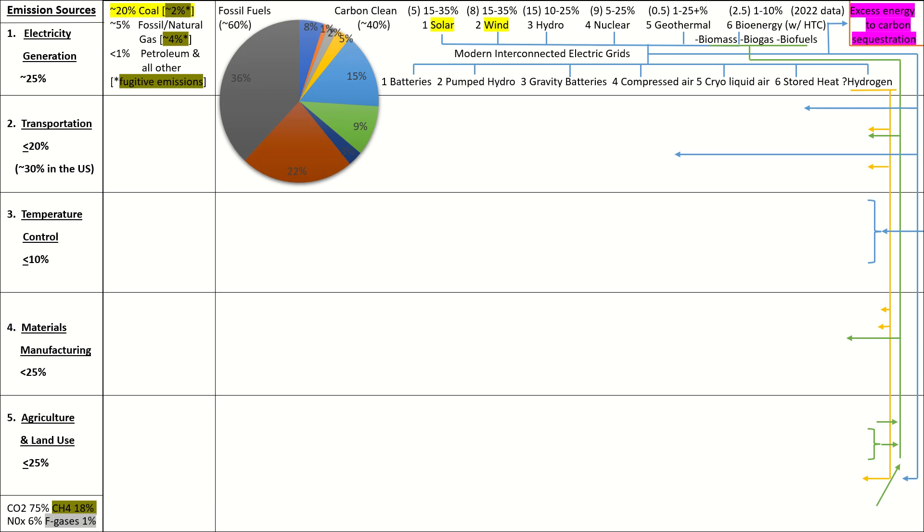Let's continue. All right, so, the single biggest sub-chunk, as I call them, is coal, which is responsible for about 20% of all emissions. And is about 36% of all global electricity at this time, though that number is decreasing pretty rapidly. About 5% of all emissions come from fossil gas, aka natural gas, which provides about 22% of all global electricity at this time. About under 1% of all emissions comes from everything else. Most of that comes from petroleum being burned for electricity, which is actually under to about 3% of global electricity. It's not hugely common.